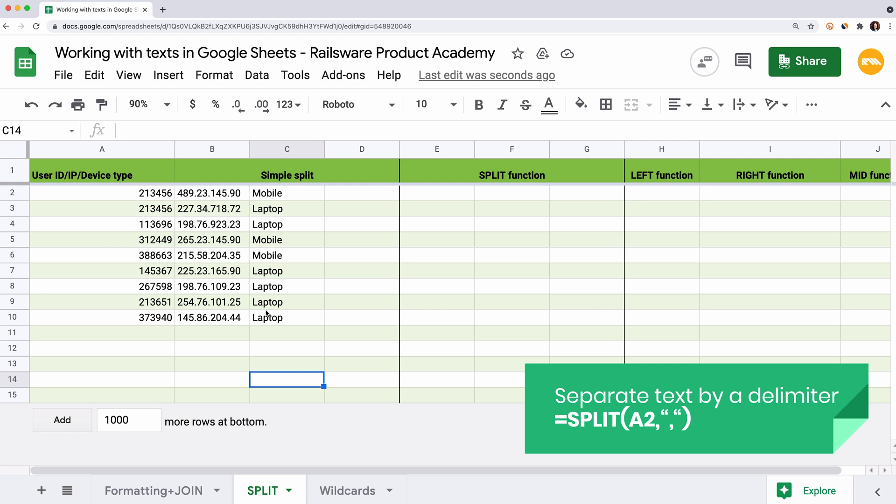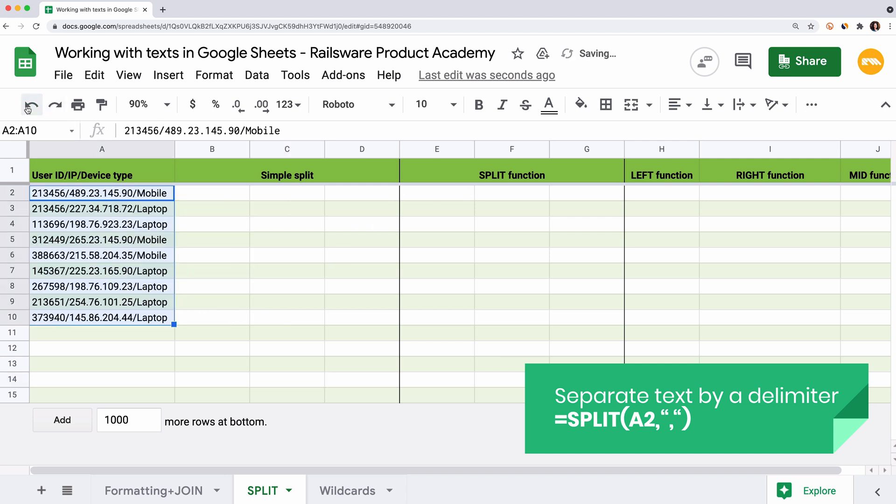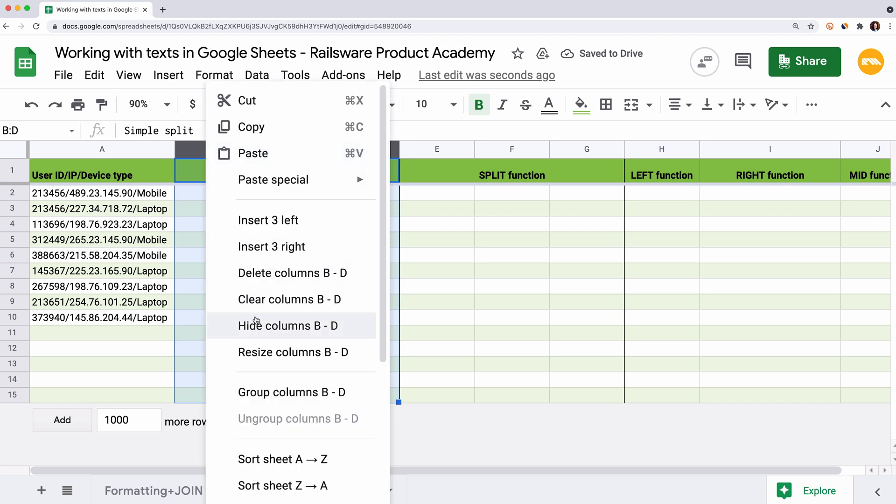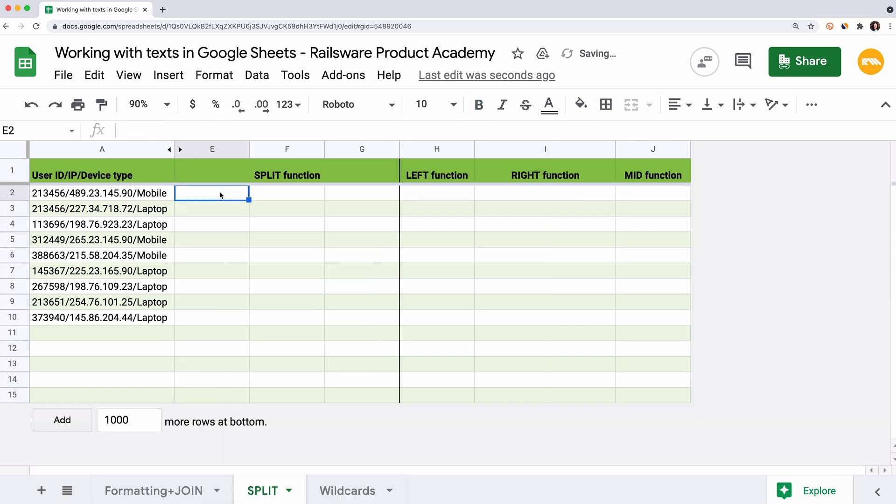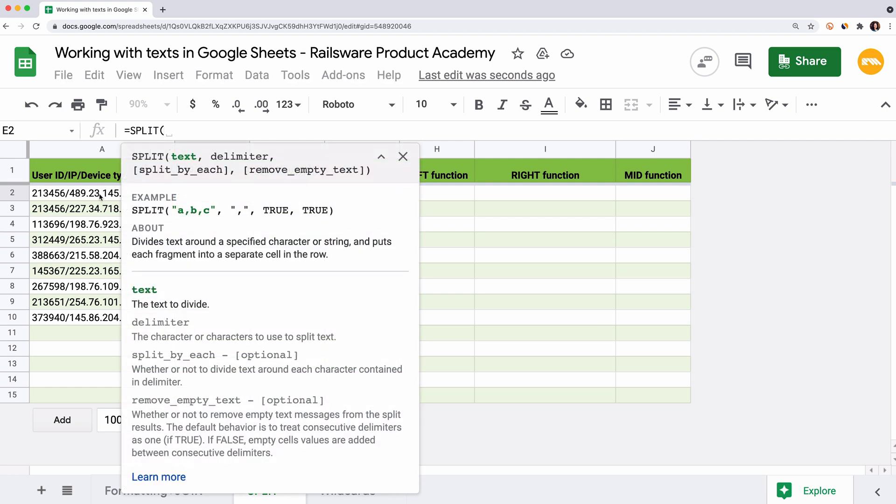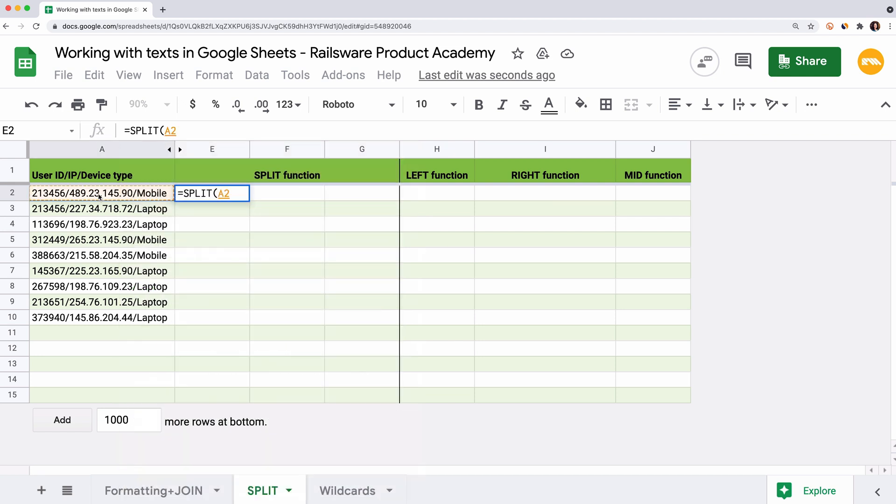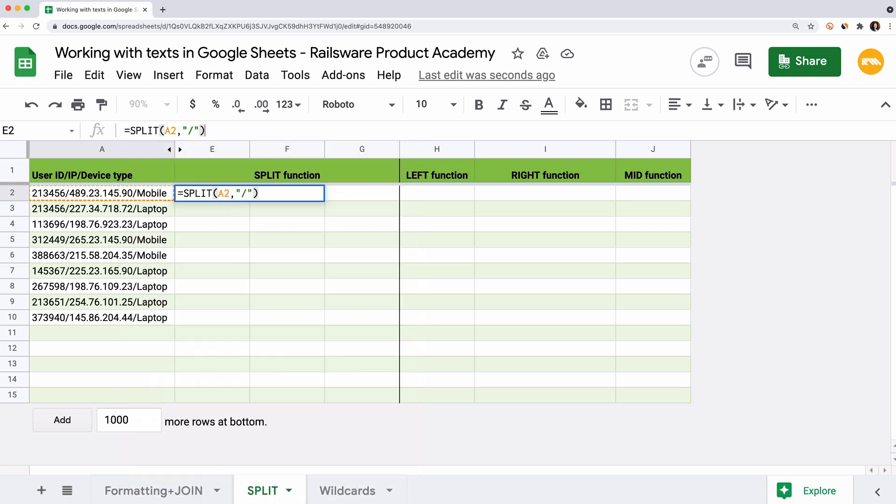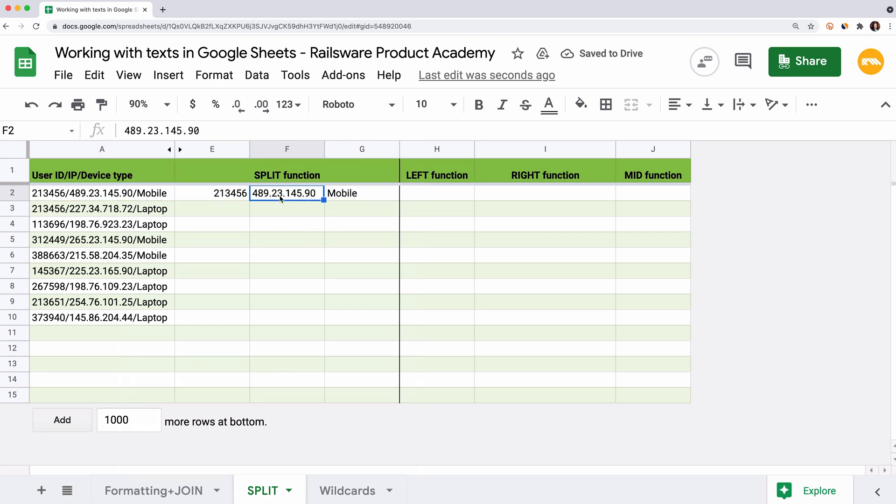If you don't want to lose the original join data, you can use the split function. It is a more diverse tool which allows considering multiple arguments. Let's undo our previous action. Select the destination cell, equal sign, split, and open the parents. The first argument is the text we want to split. In our case, it's a reference to cell A2. The second argument here is the delimiter. You can use any character or even a function. We enter slash. The next arguments are optional. You can state whether you want to divide text around each character contained in the delimiter or not, and if you want to remove empty text from the result. These arguments are true by default. Close the parents and hit enter. And we get the same result but save the original text.